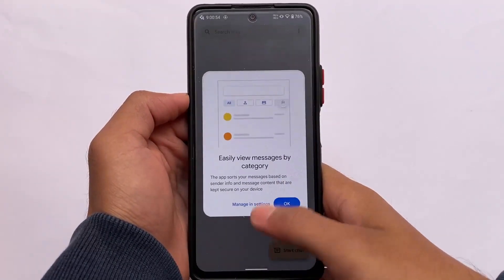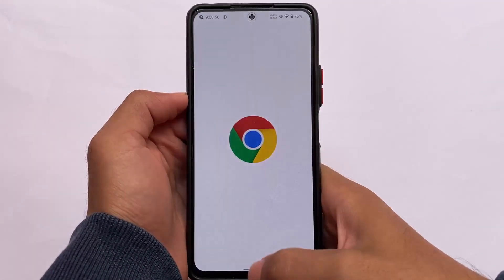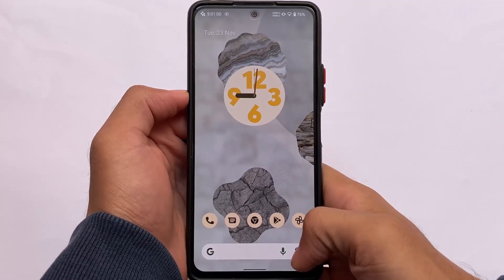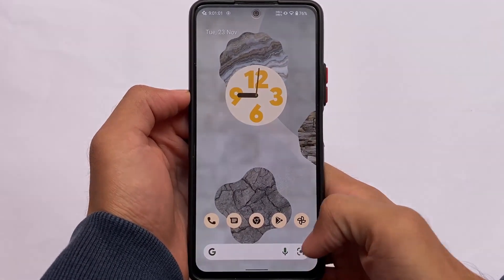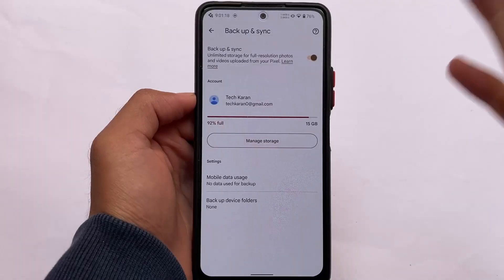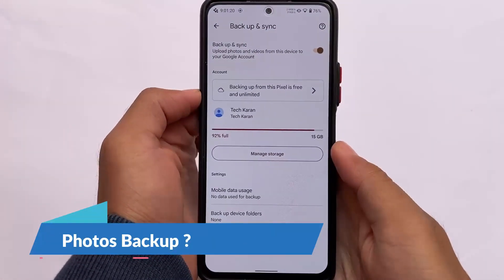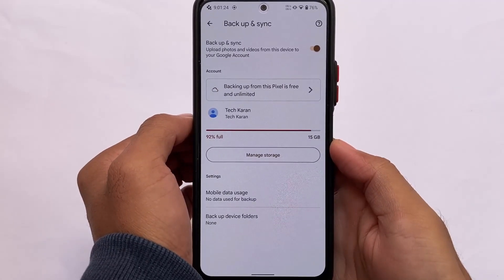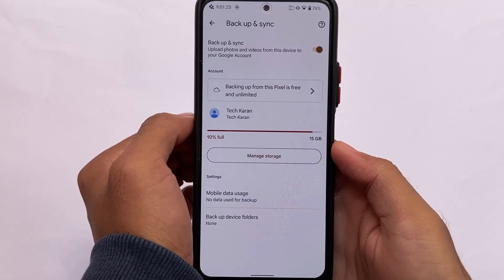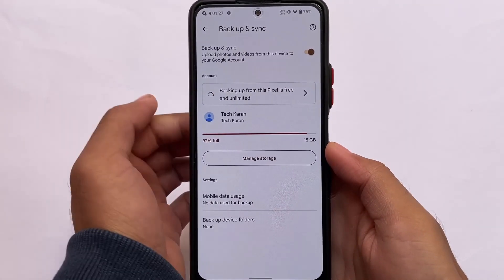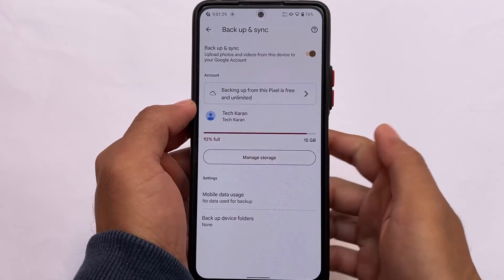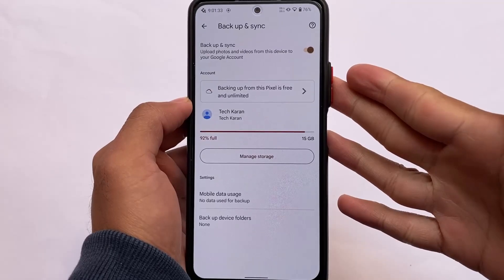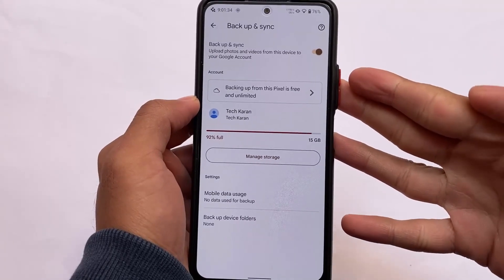The animations look quite smooth. I'm using 0.7x animations, which you can change in the developer options. Another great feature of NsIntOS is Google Photos unlimited backup in full resolution, which is quite impressive.